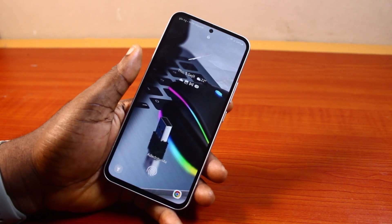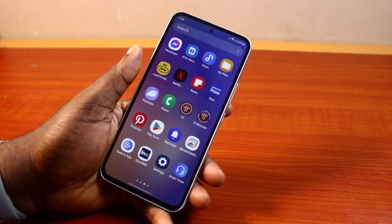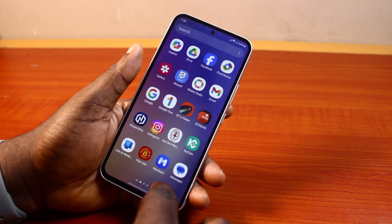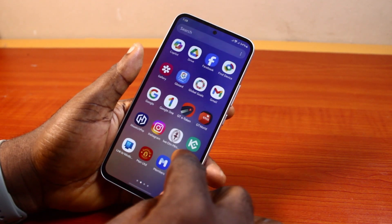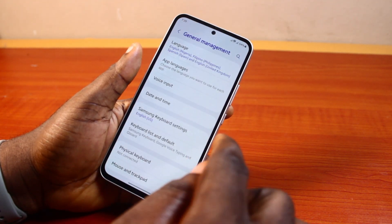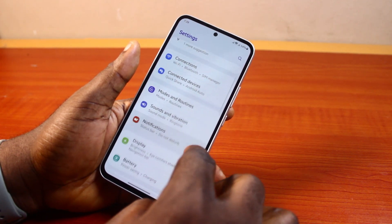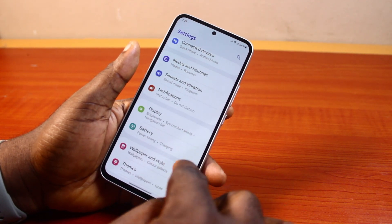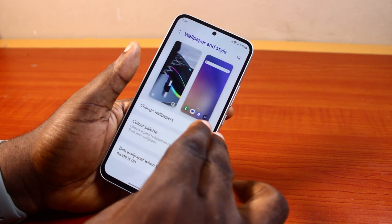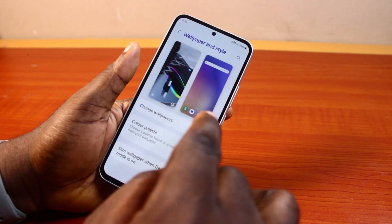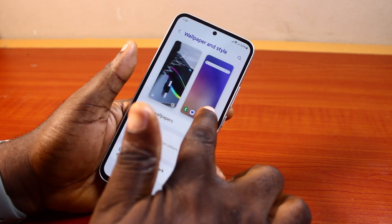If you found this informative, please don't forget to like and subscribe. Now the first thing to do to remove apps from the lock screen in Samsung is to go to your Samsung phone settings. On the settings page, scroll down and click on Wallpaper and Style. Once you've selected that, you have two options available.